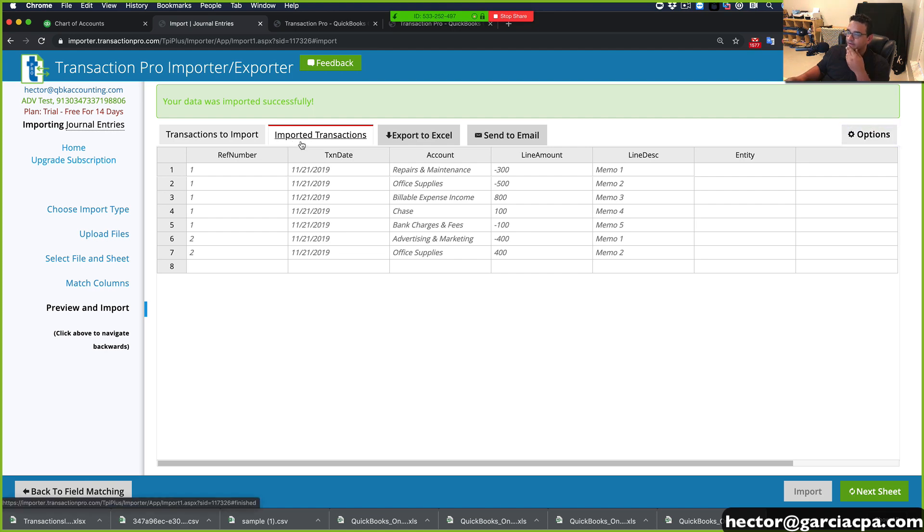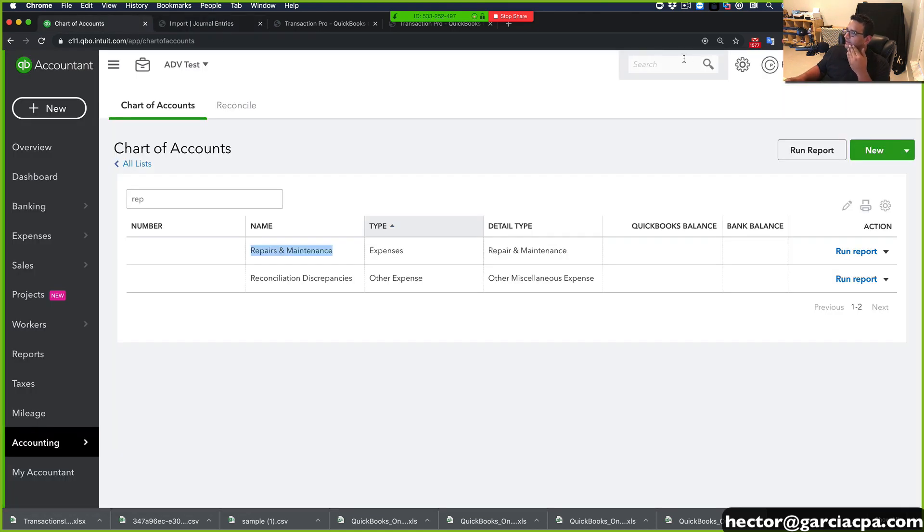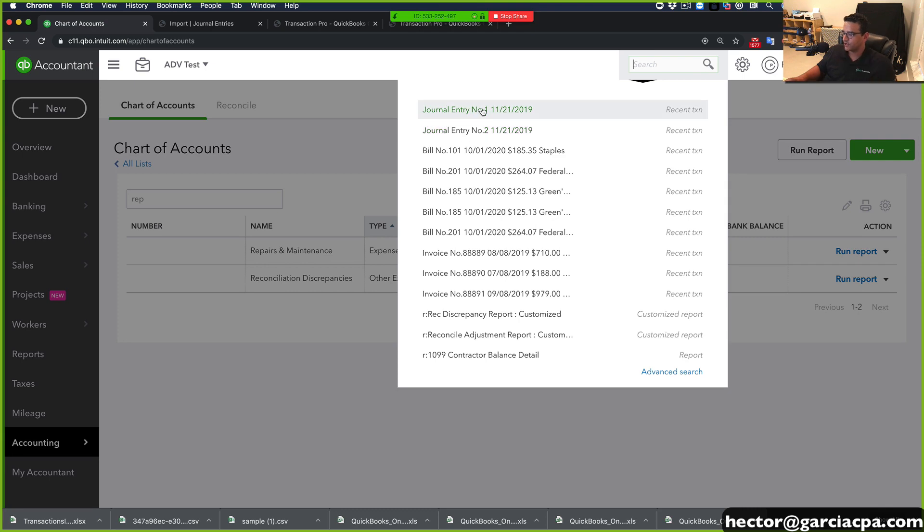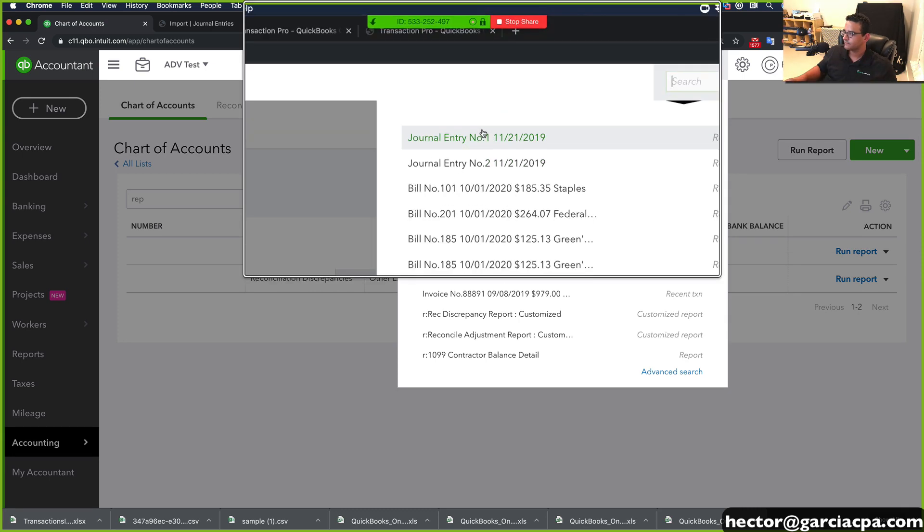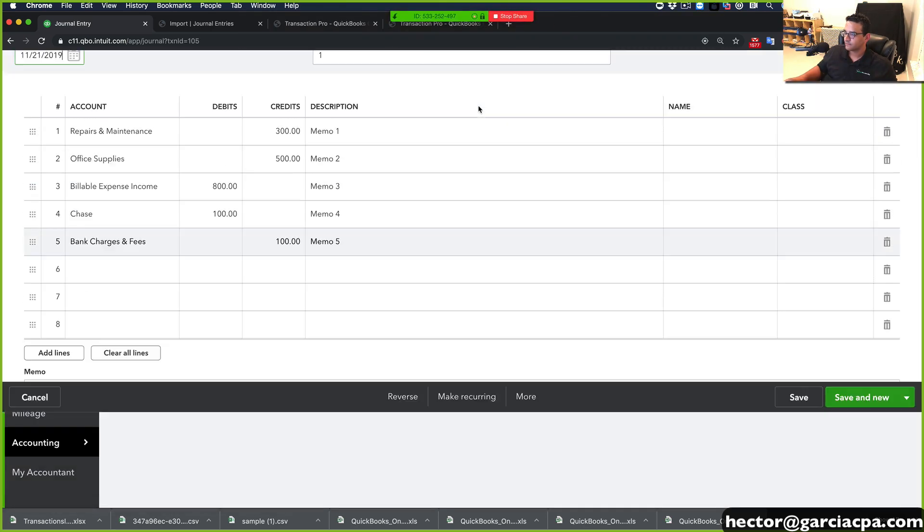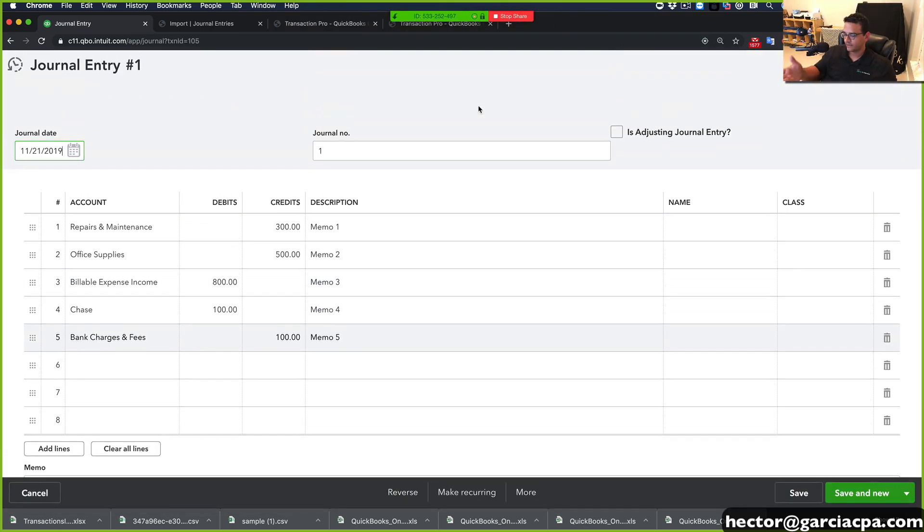And beautiful thing. Look at that. All right. So let's go back into QuickBooks and let's look at the journal entry. And there it is.